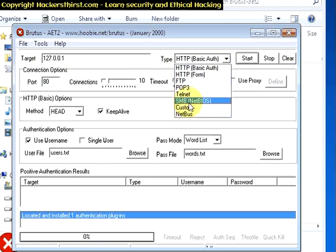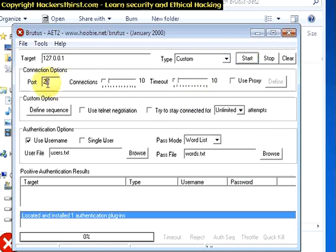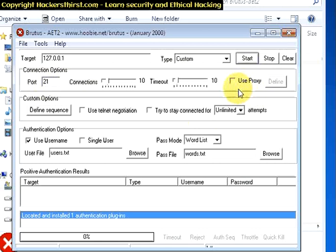Now I will use a custom attack type. Well, you can also choose FTP for this purpose. The port number of my FTP server is 21, so I will use 21. Well, it is highly recommended that you use a proxy because this type of attack is highly illegal and you can also get traced and can get caught by the specific authorities.